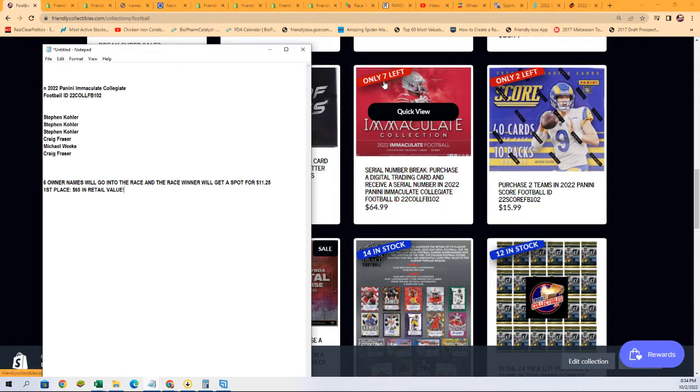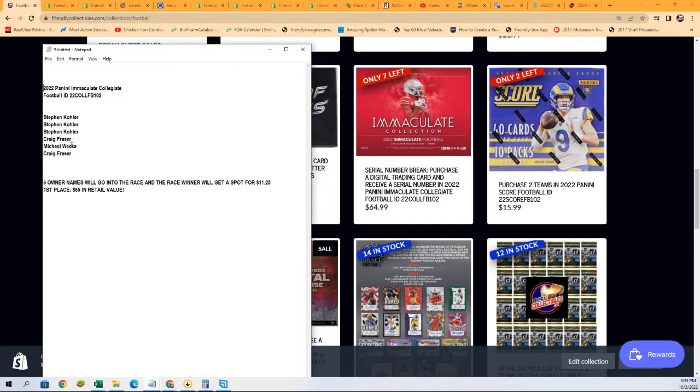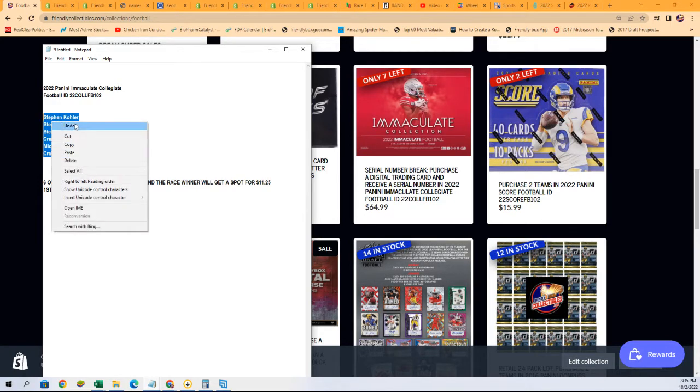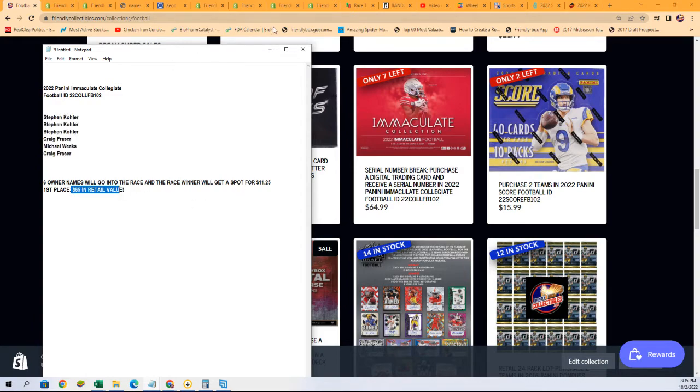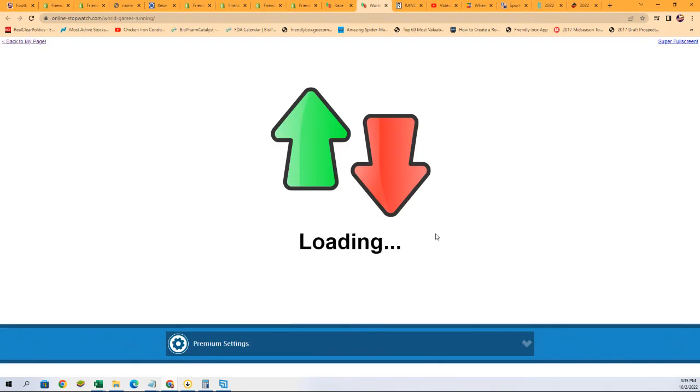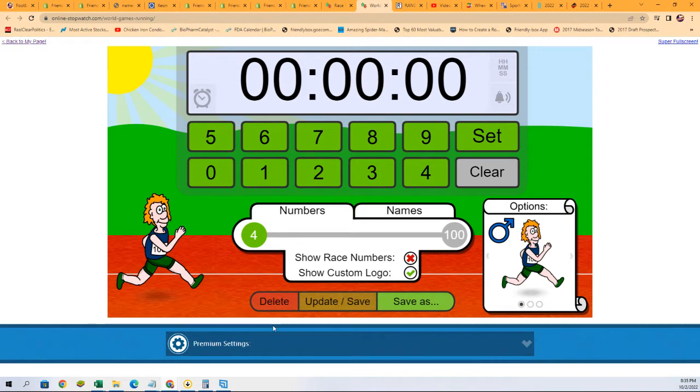I'm gonna have a new filler out here for this and I'm gonna pull a spot out. This is one spot up for grabs and the winner gets, for $11.25, a $60-something dollar value if you win the race. Good luck, good luck, let's do it.